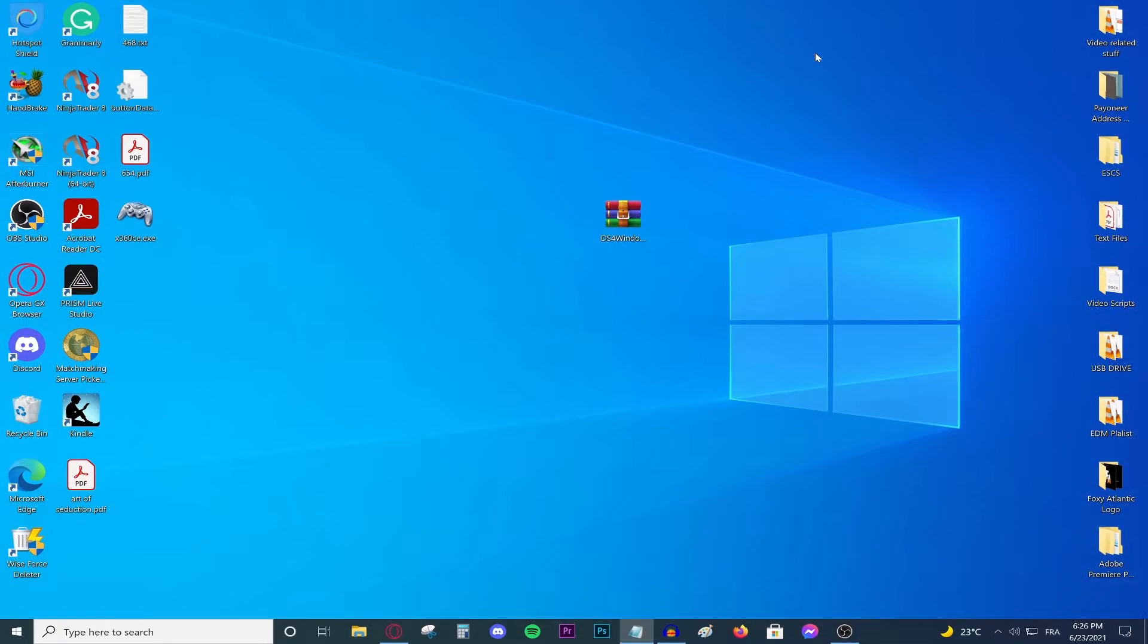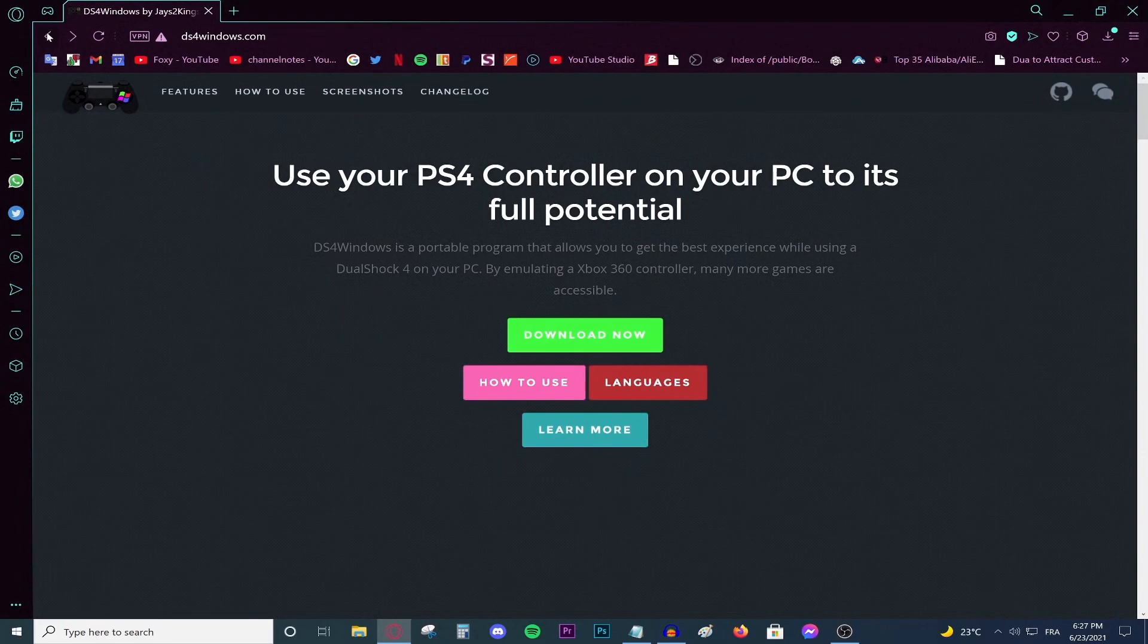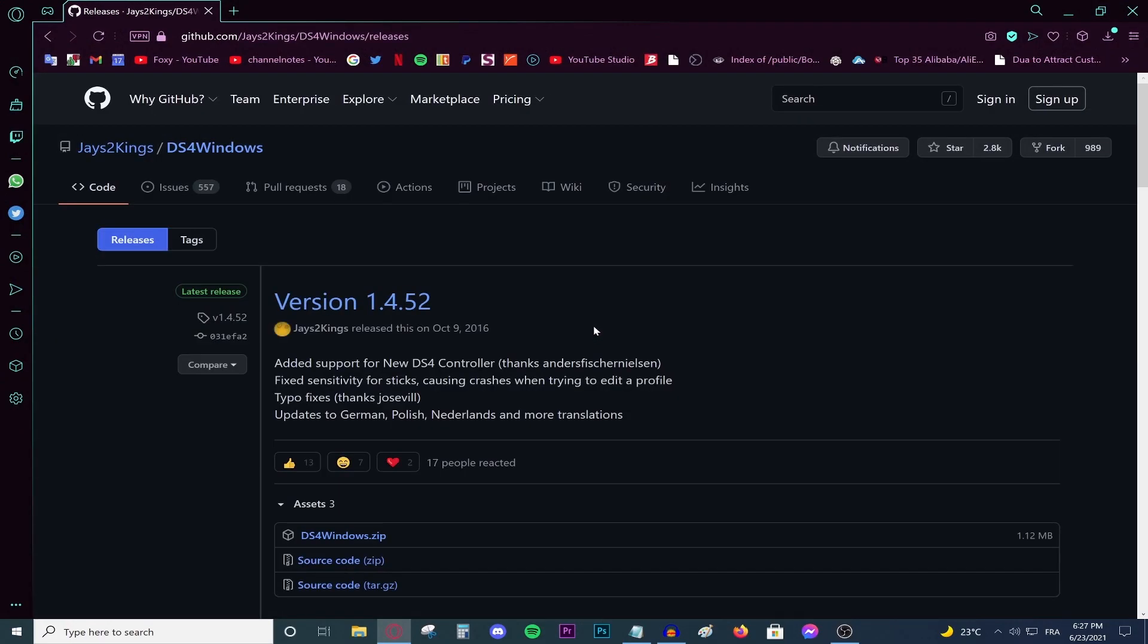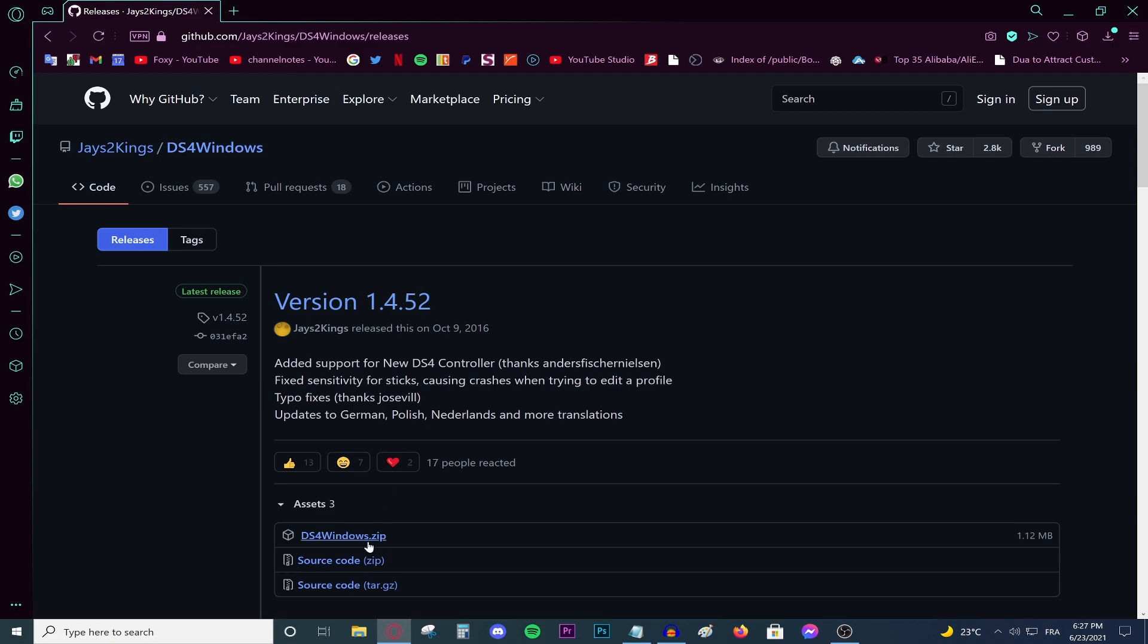First, you are going to need DS4 Windows. It is an open source tool that is designed with the specific function of making the PS4 controller work with computers. Head to this link, I will leave it in the description down below. Press download now and this will take you to this GitHub page. Click DS4Windows.zip and your download should start.